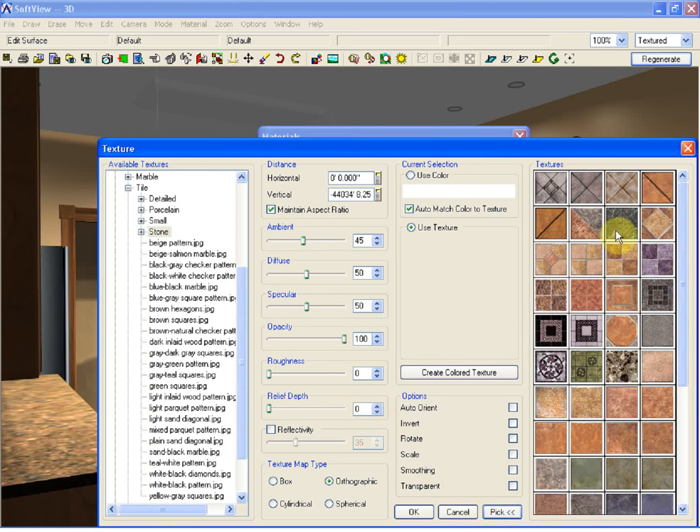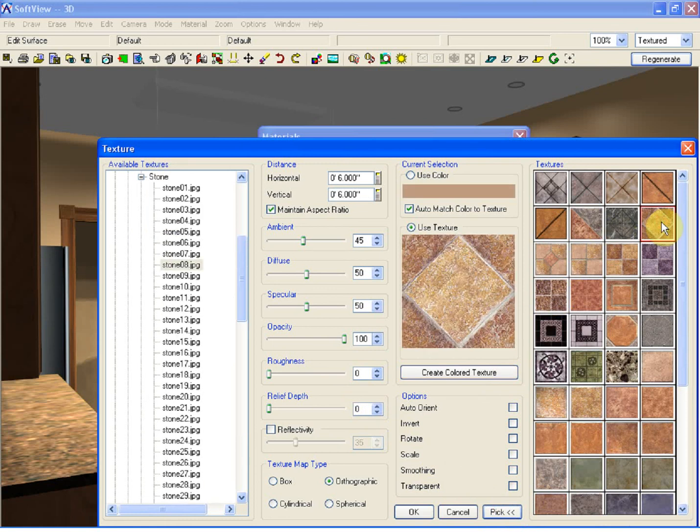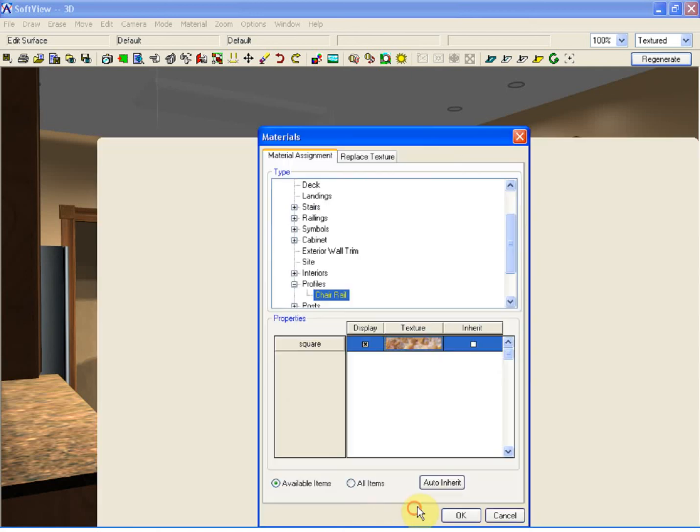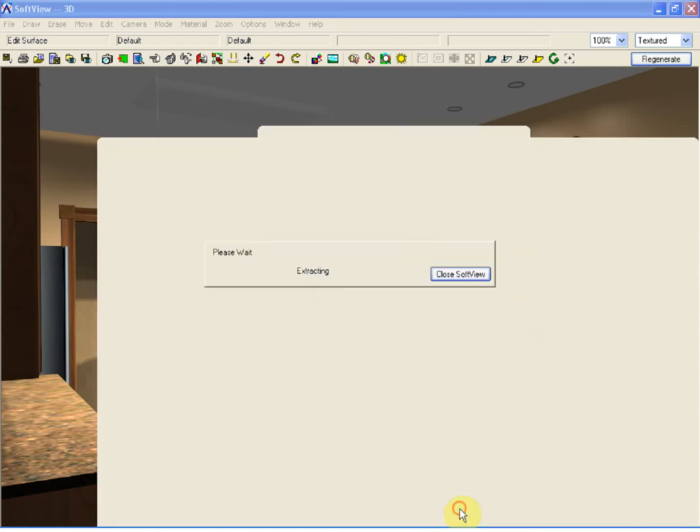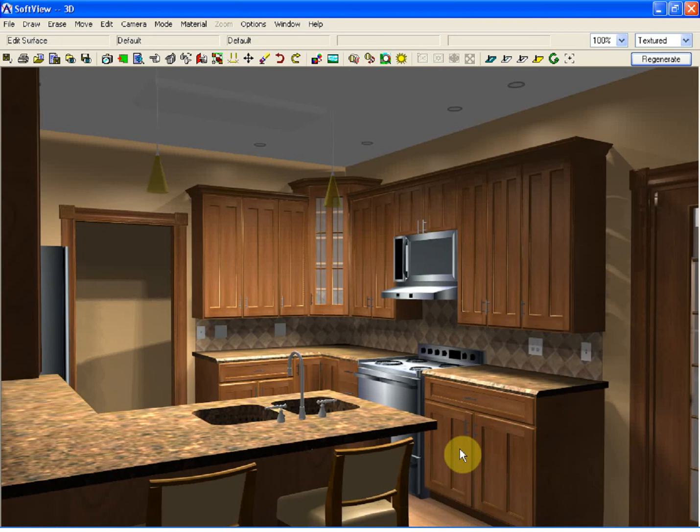From here, I can simply make my selection. Once I click OK, that texture will now be assigned to the model. And it's that simple.